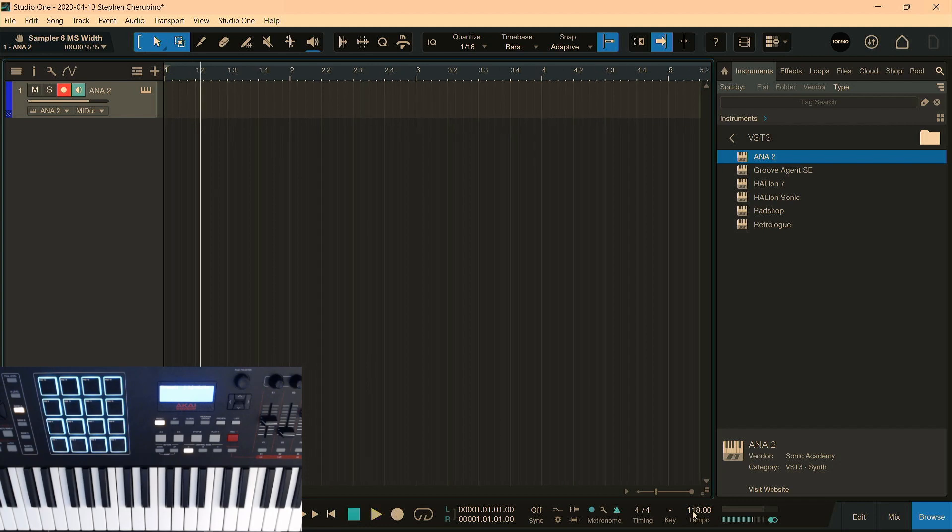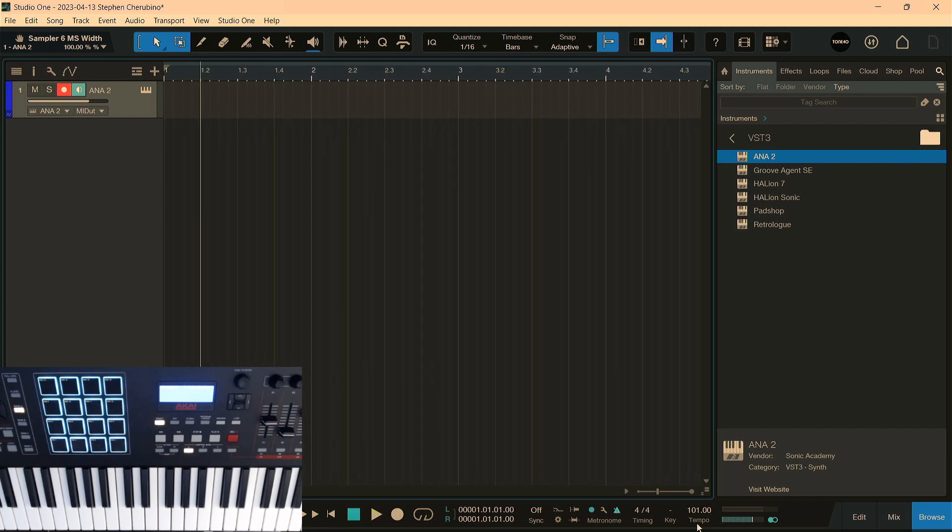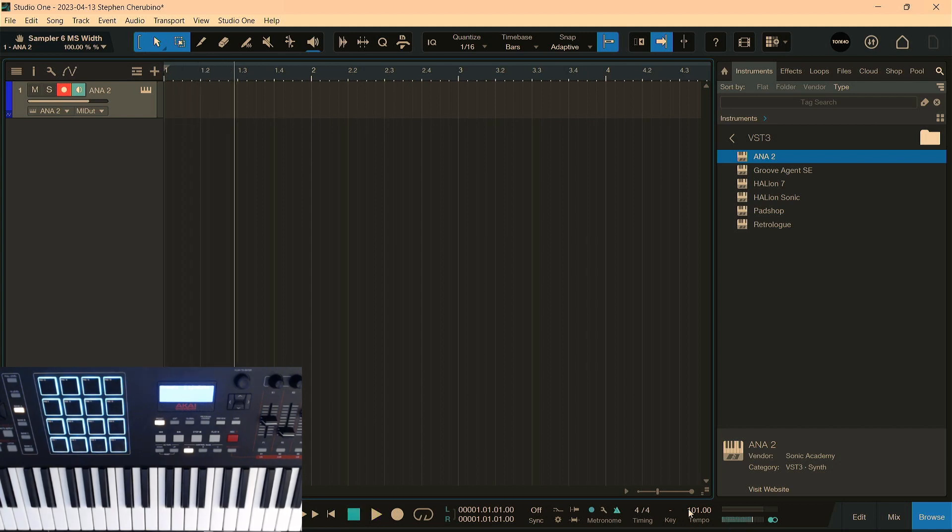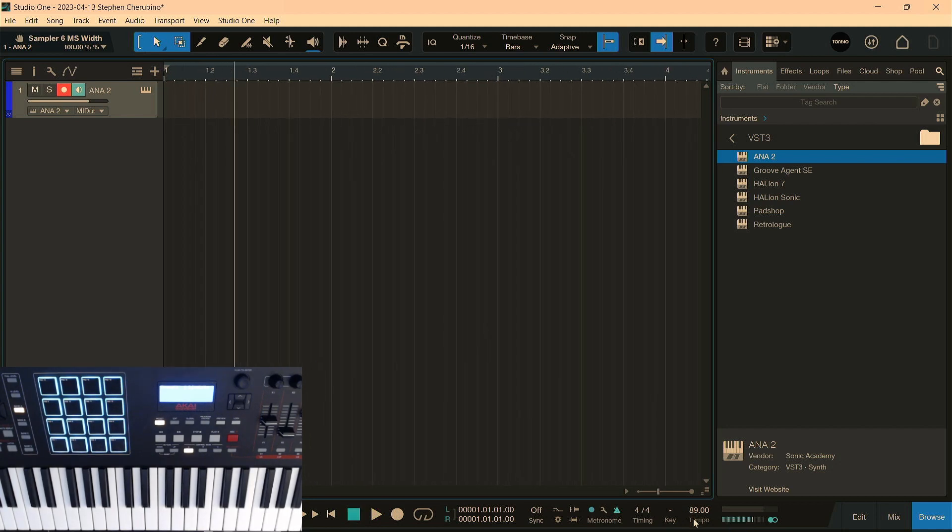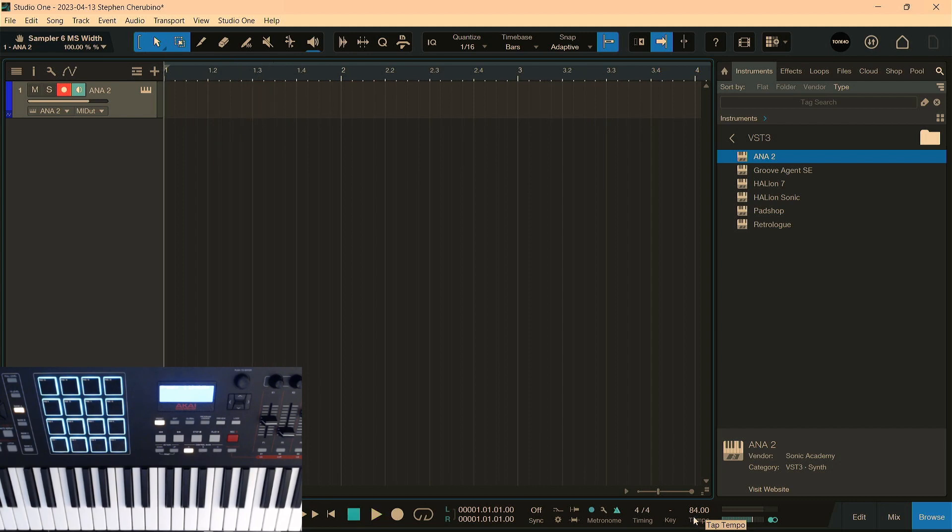Well, I usually do 120 BPM because I'm just too lazy to change it, but let's change the tempo. How about, let's go down to like 80 maybe. 84. All right, good. Here we go.